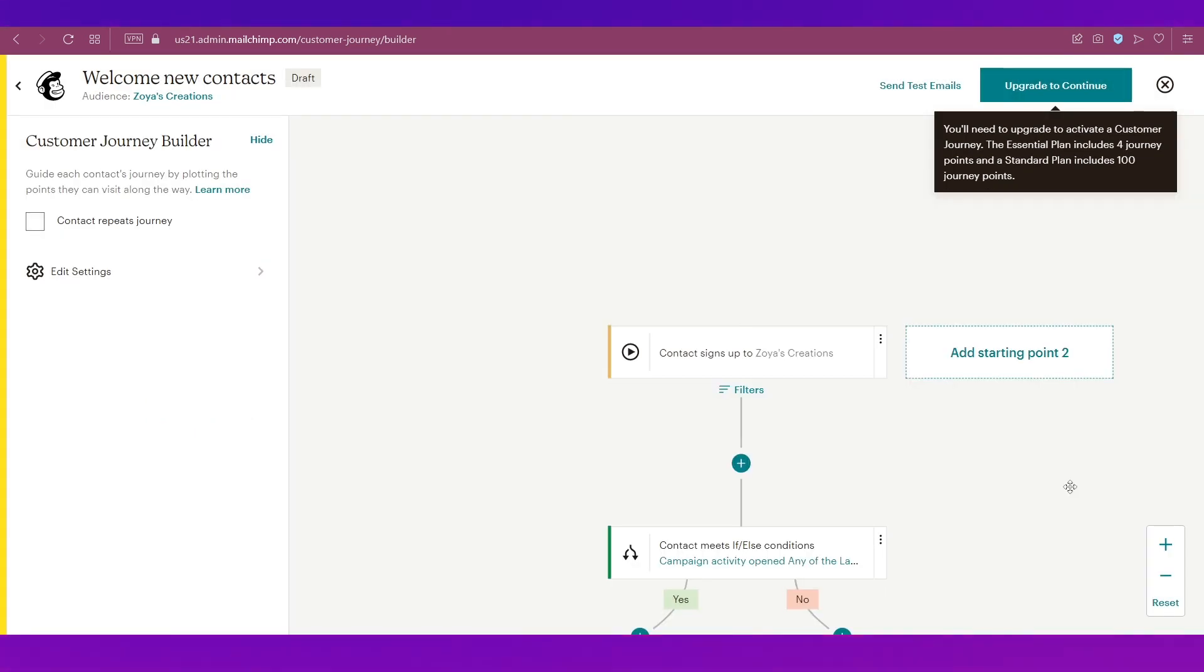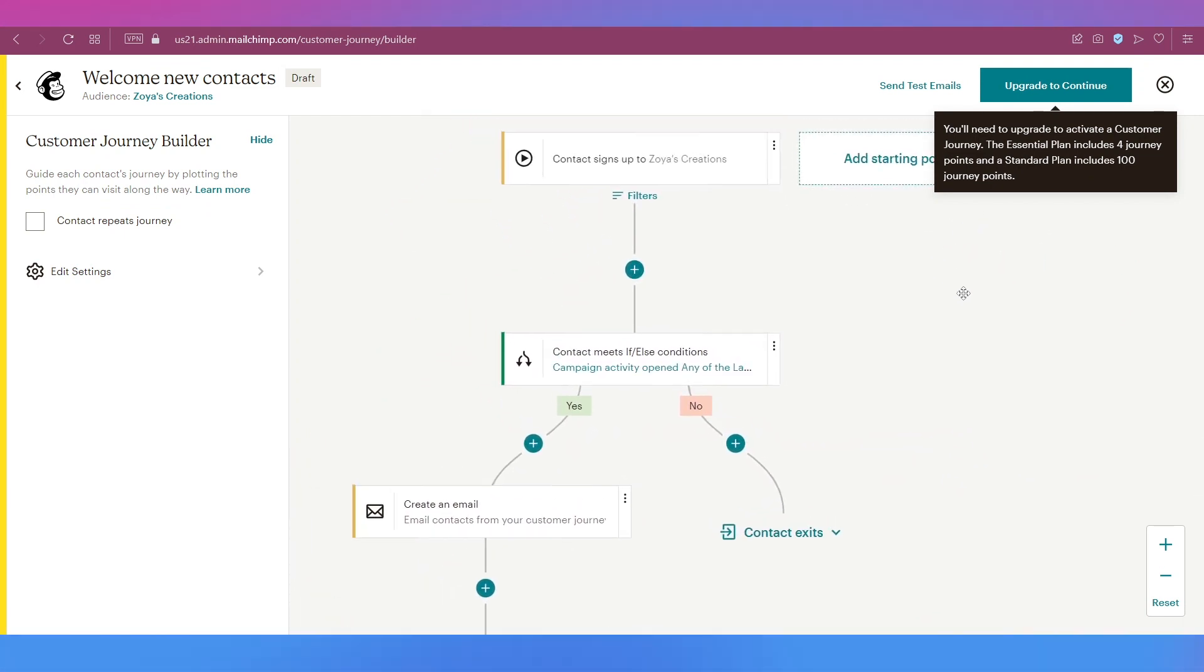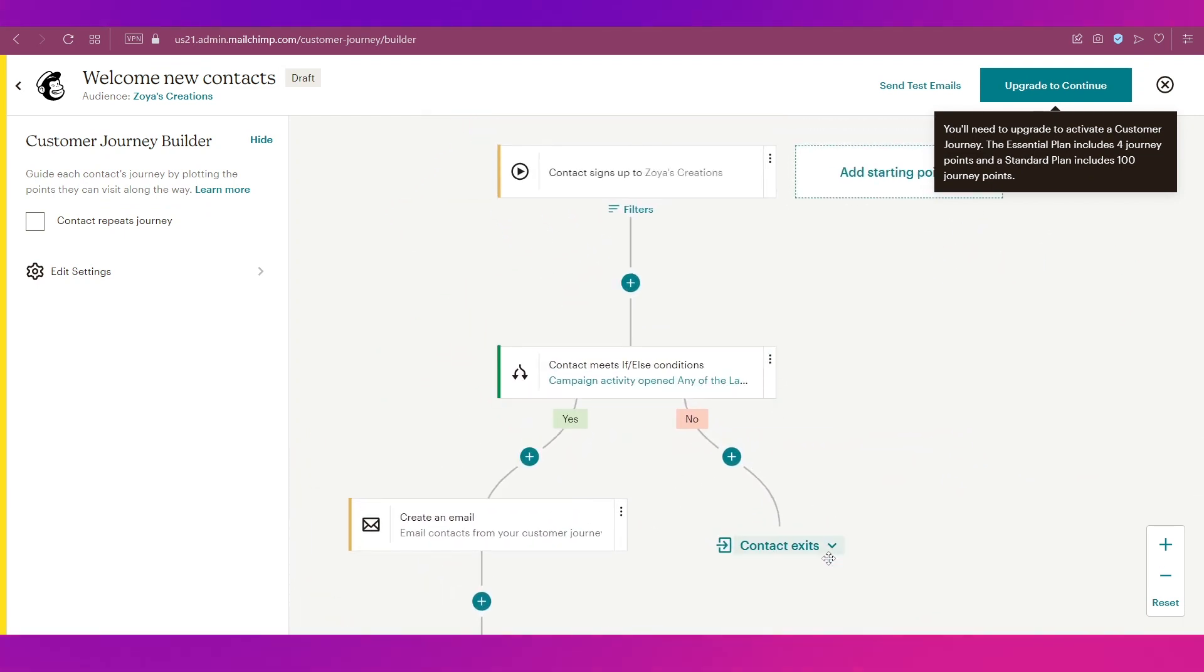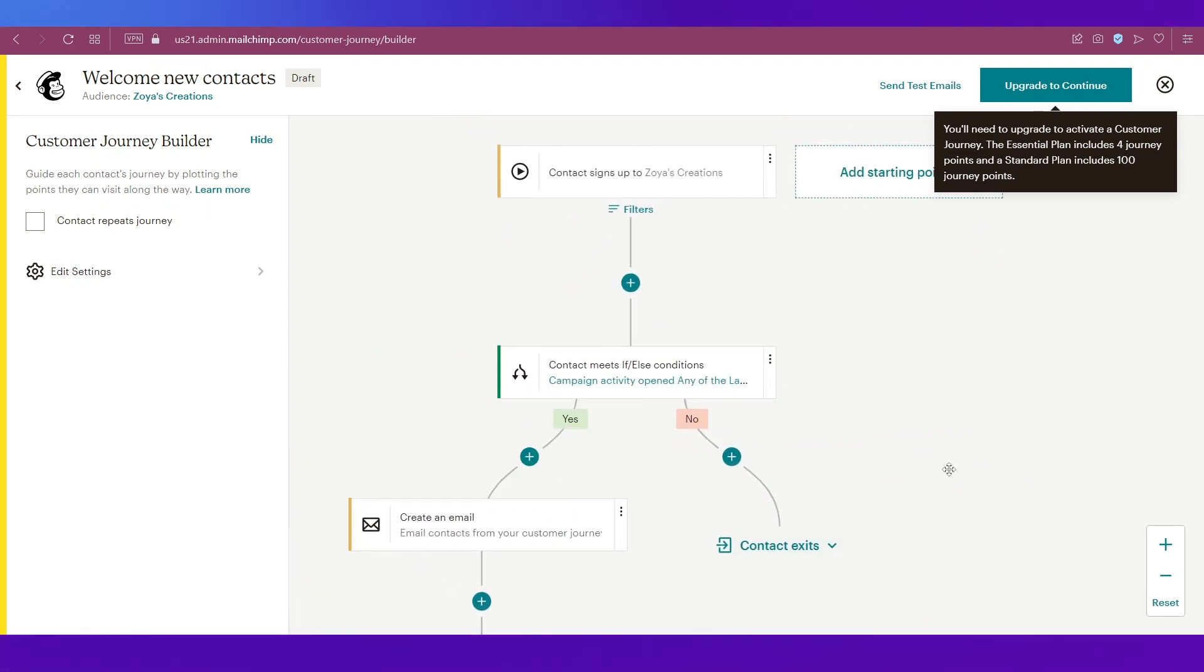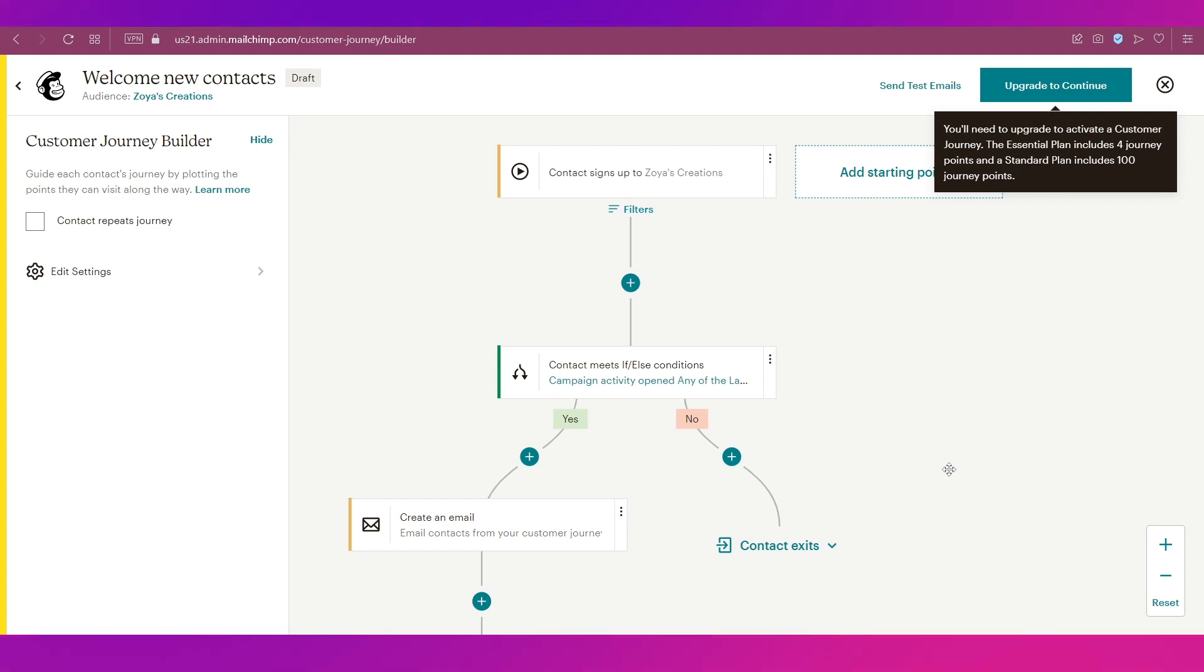Once you have done that, you can see that it has brought in one more option over here. That is how you can edit this flow chart and decide the journey that your new subscriber will go through to join your club. That is basically how you can create your automated email, and it will appear over here under Recent Journeys.